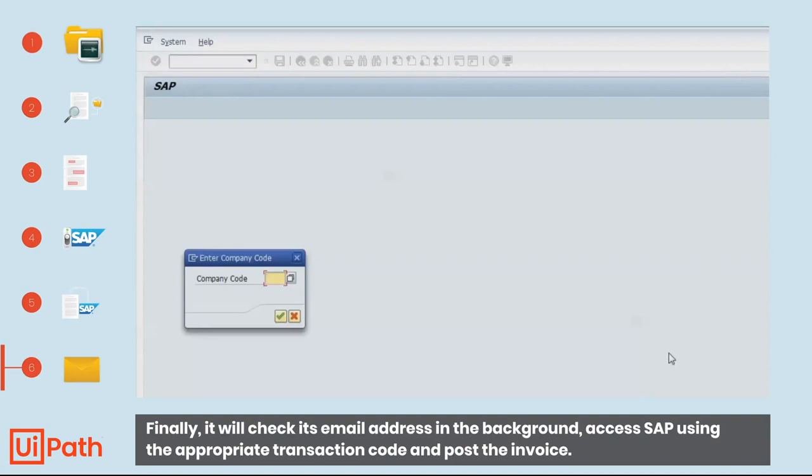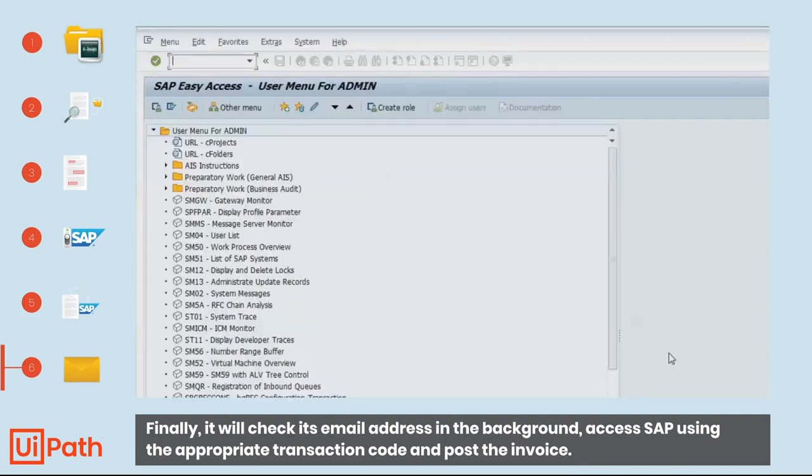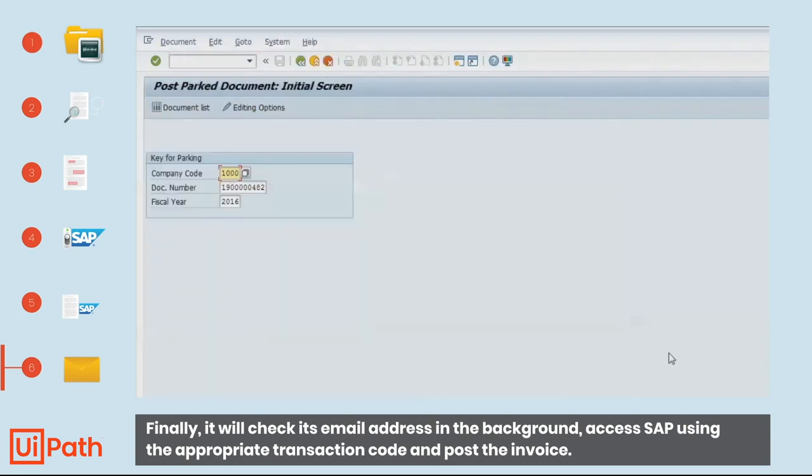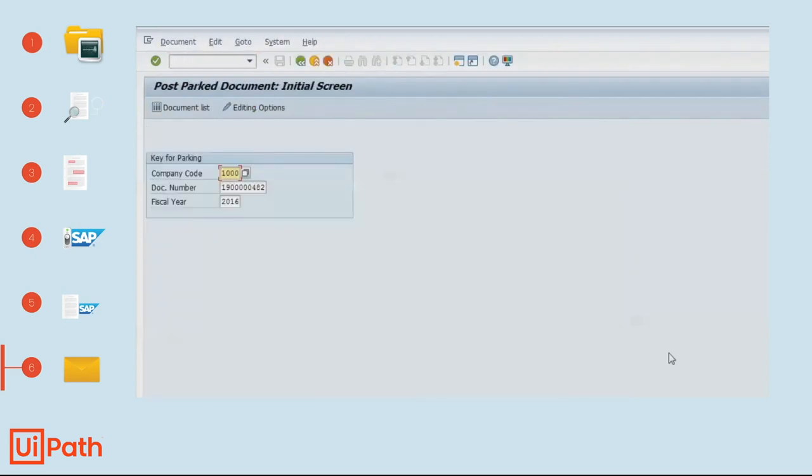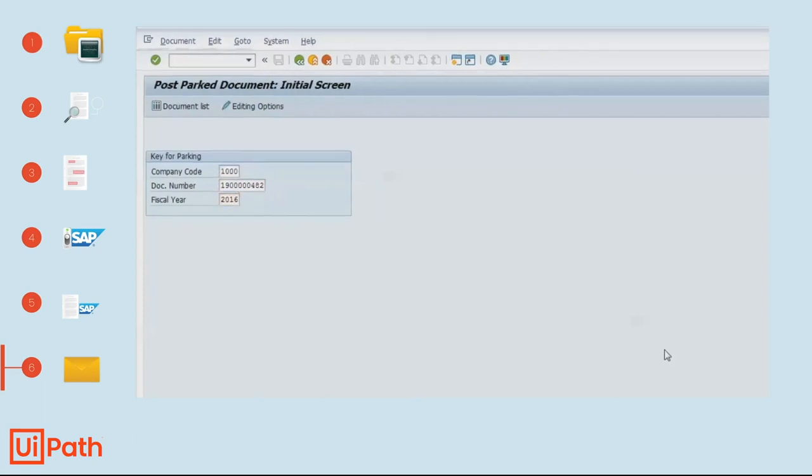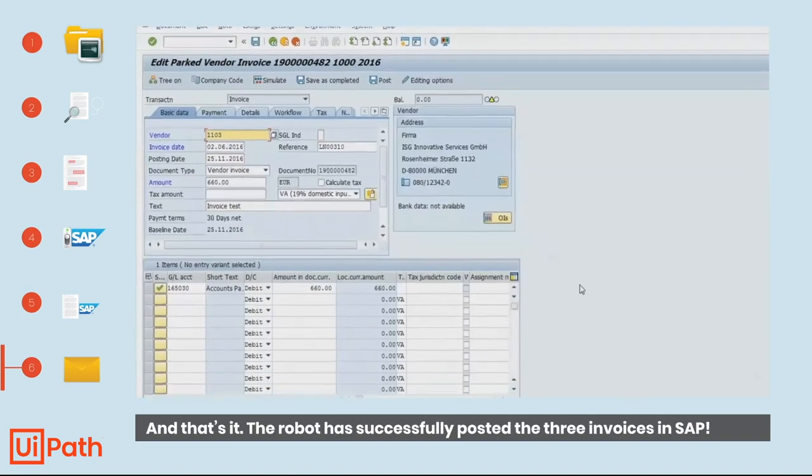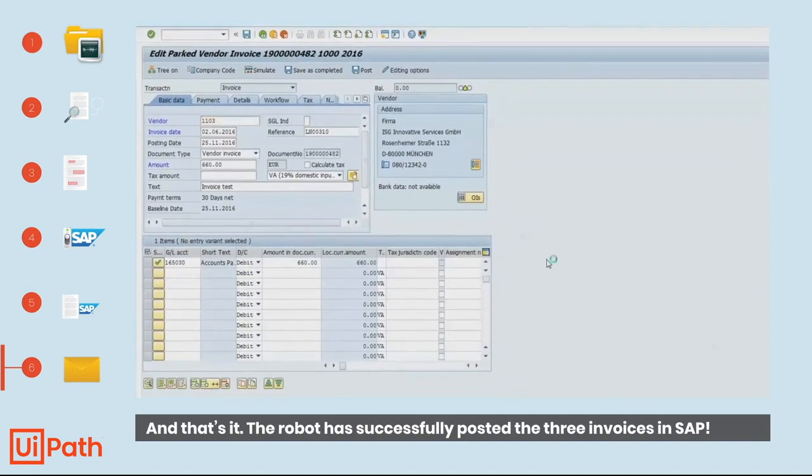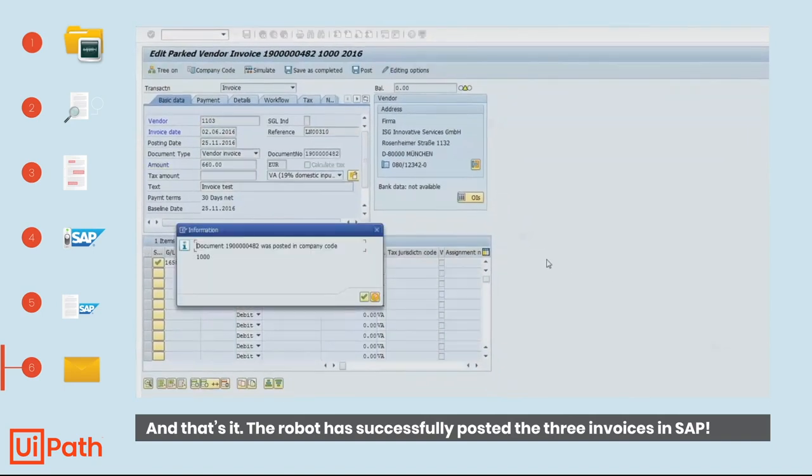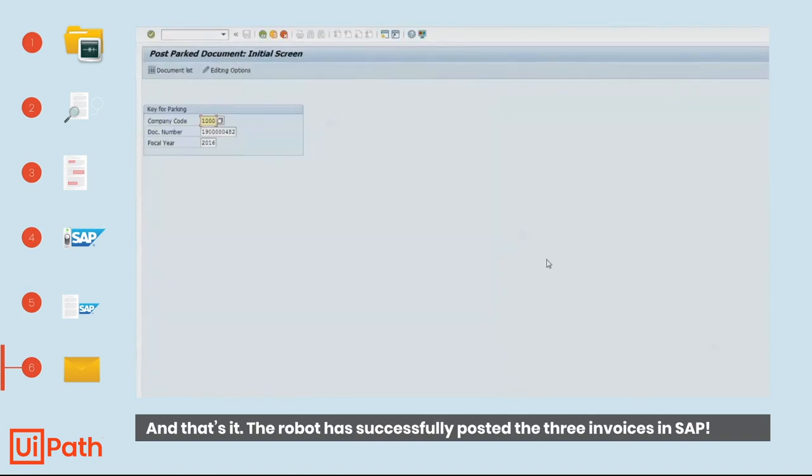Finally, it will check its email address in the background, access SAP using the appropriate transaction code, and post the invoice. And that's it. The robot has successfully posted the three invoices in SAP.